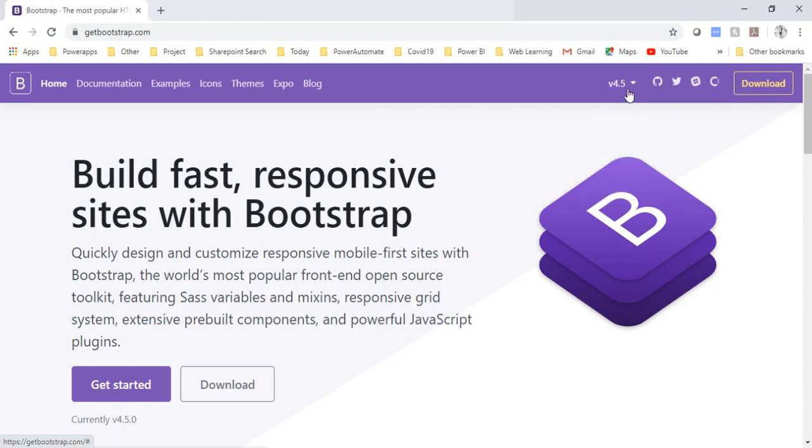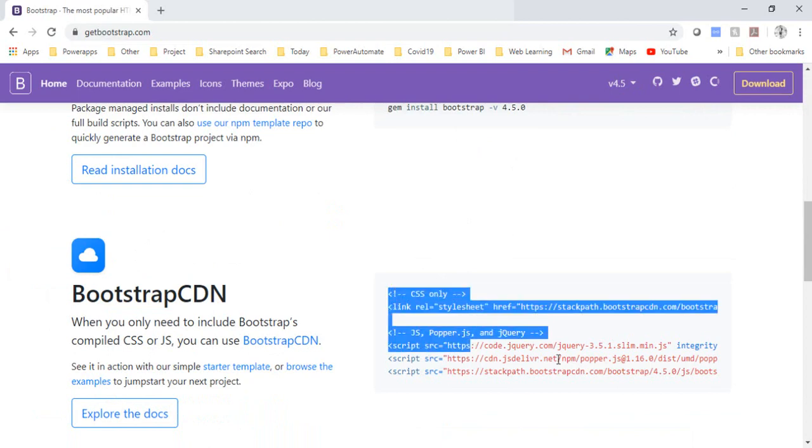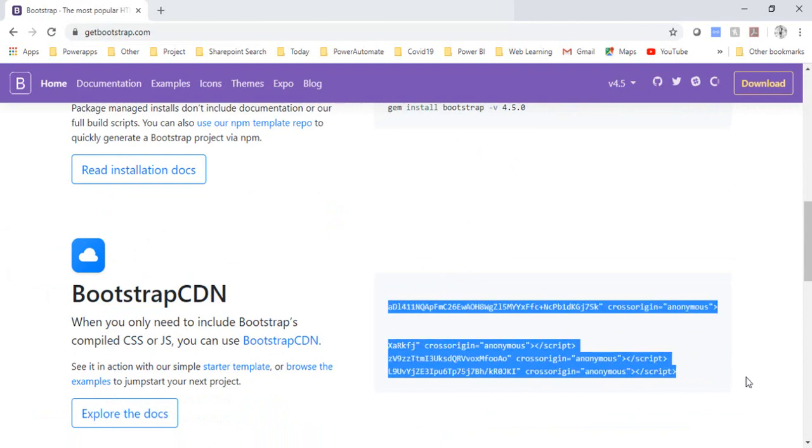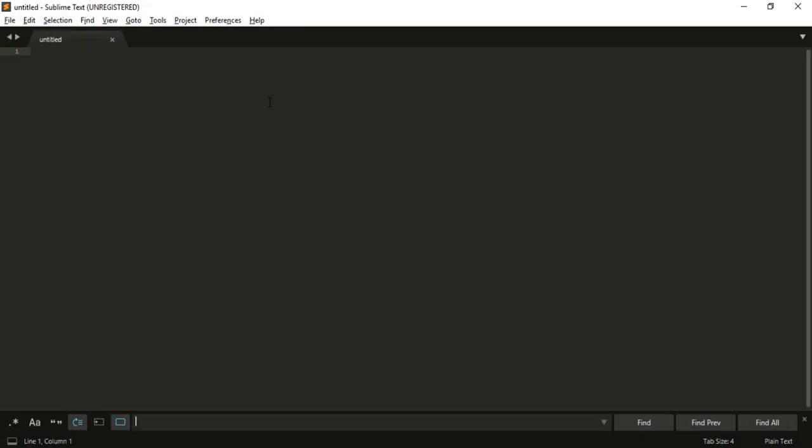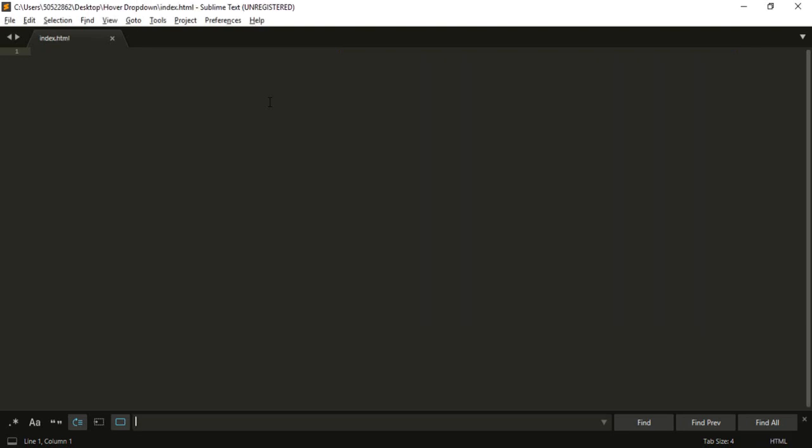I want this to be enabled on my mouseover. So first of all what I'm going to do is I'll go in the CDN section, copy the CDN code, go in my Sublime Text, save the file as index.html.